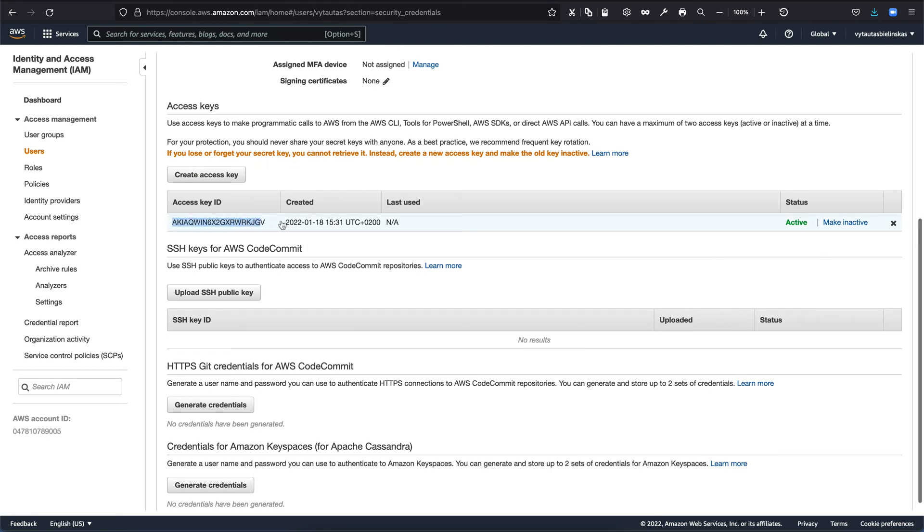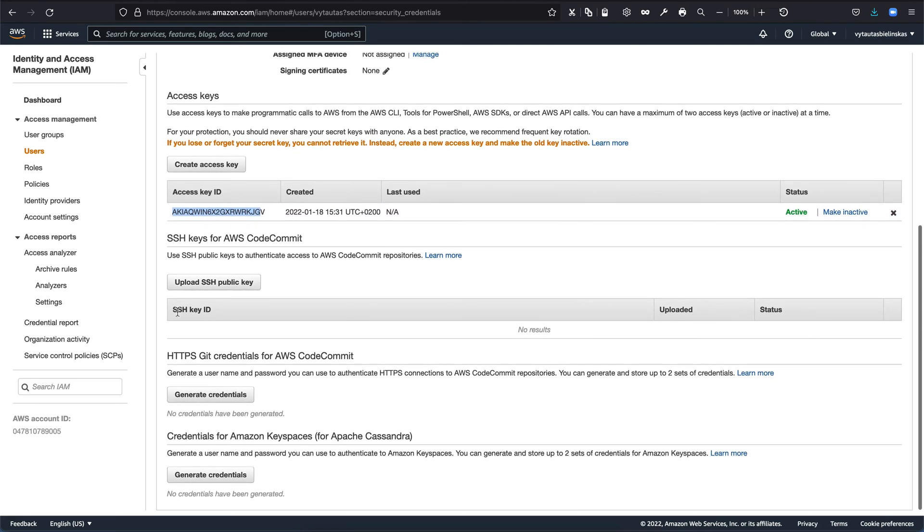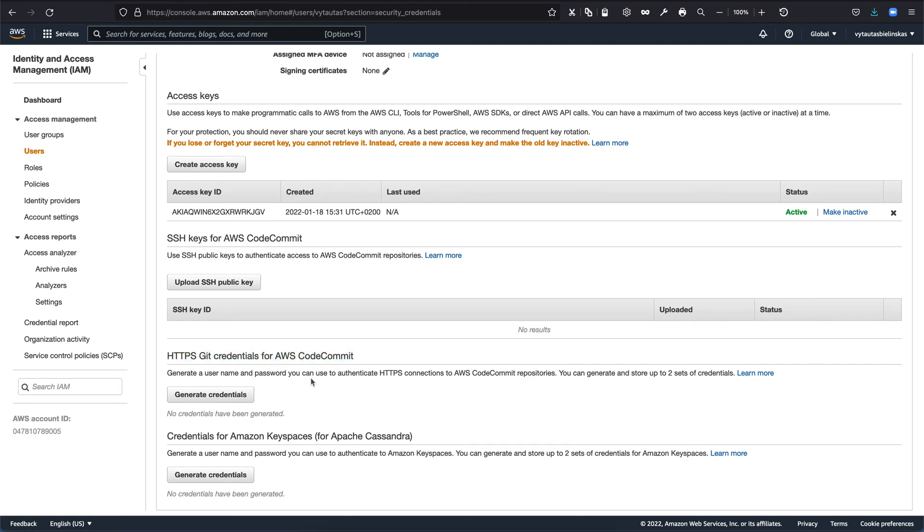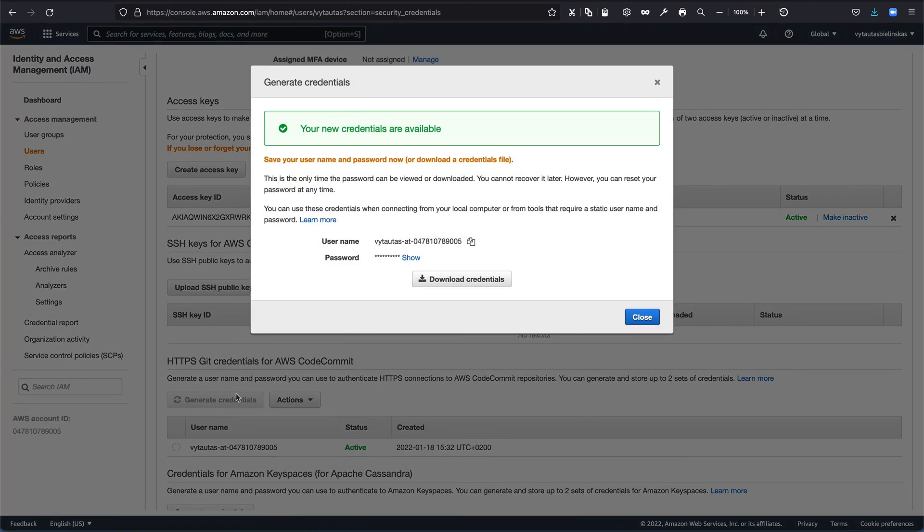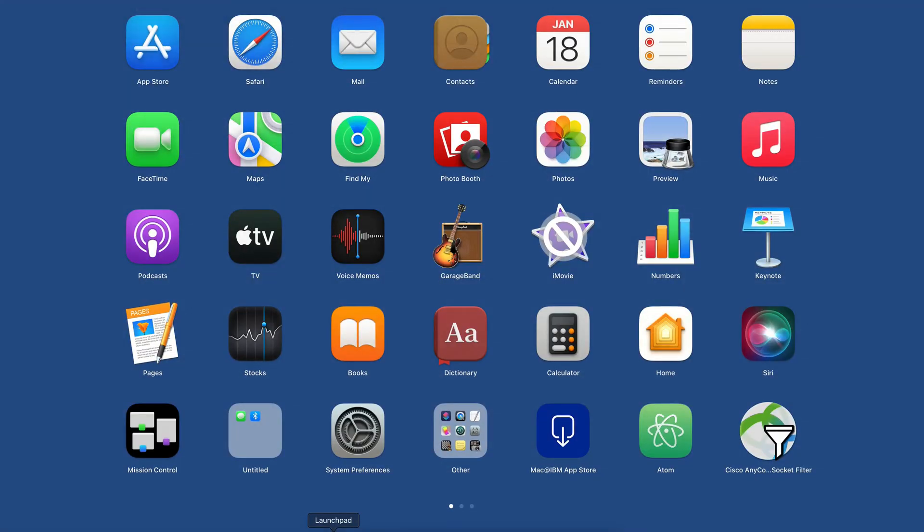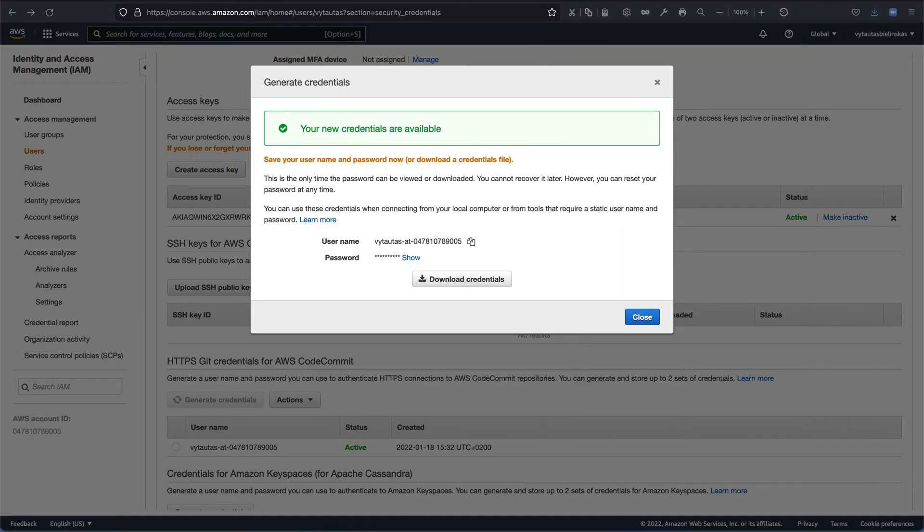And if you go a little bit down, as you can see, SSH is for AWS CodeCommit. And HTTPS git credentials for AWS CodeCommit. In this section, I need to generate credentials that I will use to connect from my local terminal to AWS CodeCommit repository. So I'm generating these credentials and saving these credentials, I mean, username and password somewhere in my notes. I have saved my credentials somewhere in my machine. So I can close this window and go next.